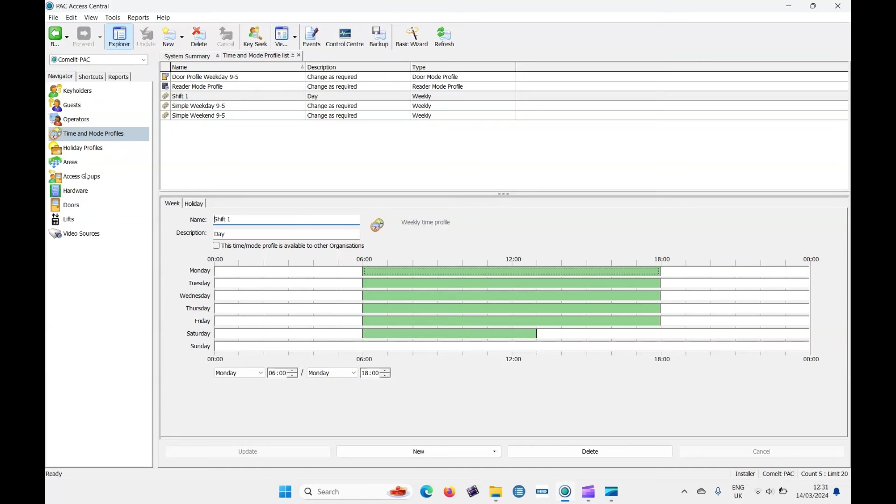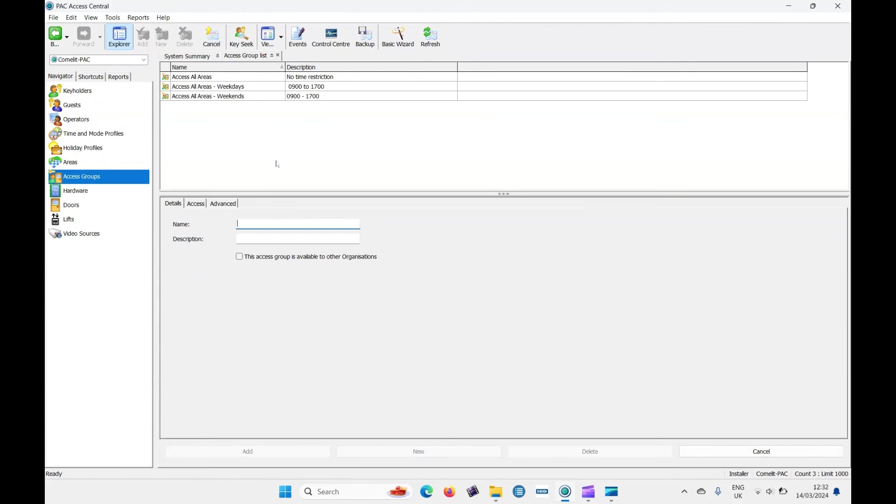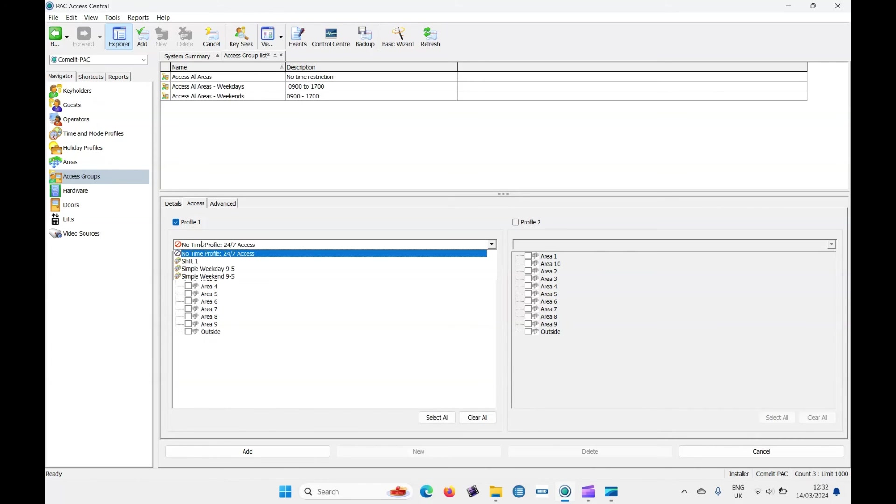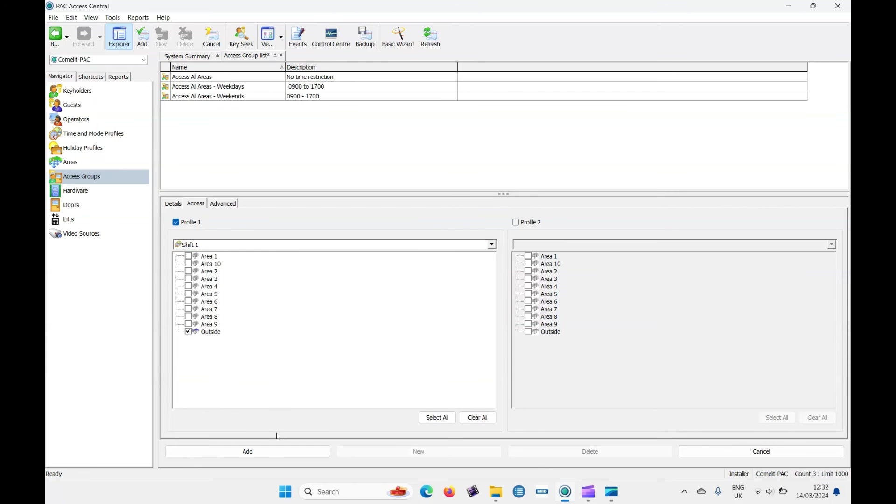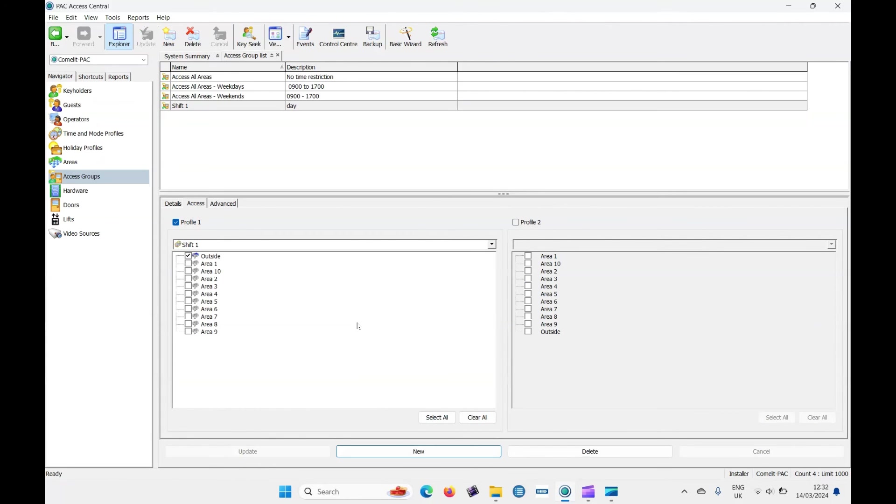You've already got some here. Access all areas with no time restriction. Access areas weekdays and weekends. Let's create a new one. Again, we'll call this one shift one. The description. Access rights. Let's click on profile one. Access rights shift one. They come from the outside and click on add. So now we've created an access group and the access group means people can come in through from the outside areas and they're allowed in on the time zones we've just specified.